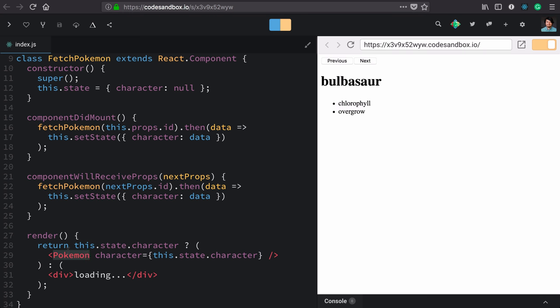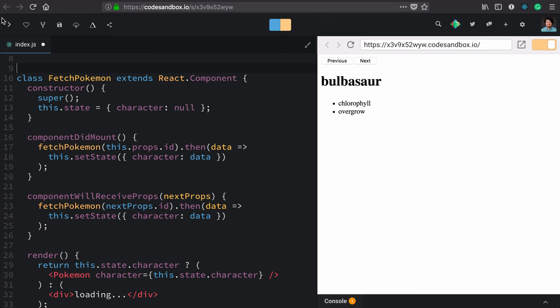The higher order component. This isn't my favorite but it's very popular so you should know how to do it. It starts by wrapping this entire component class in a function.